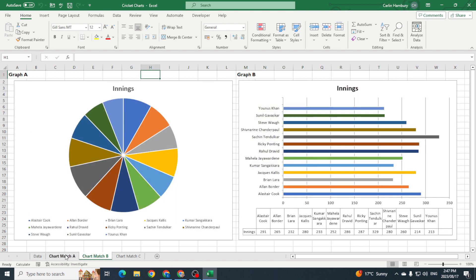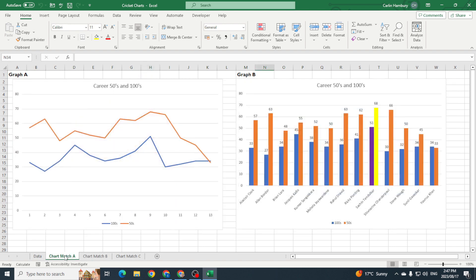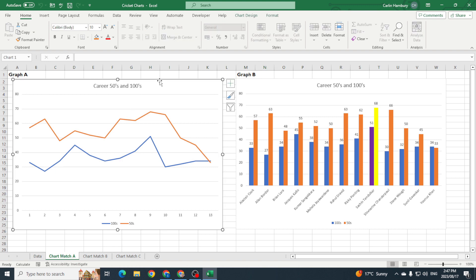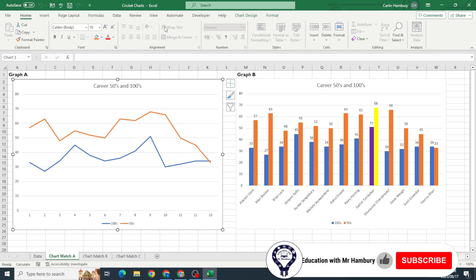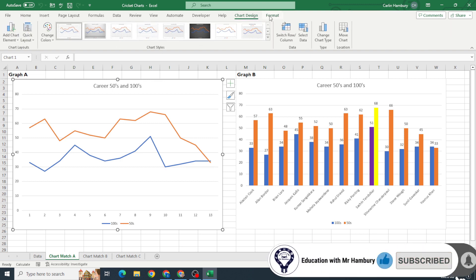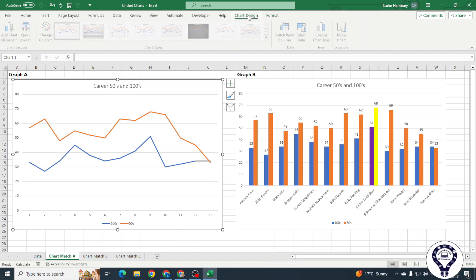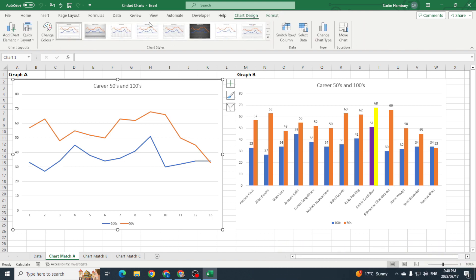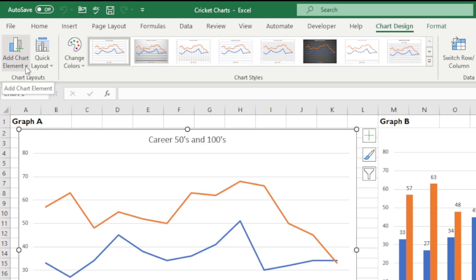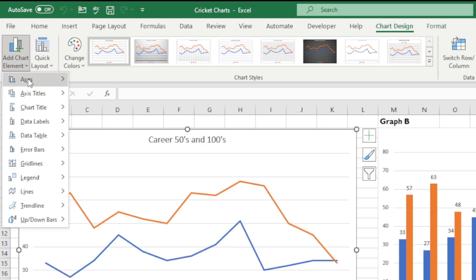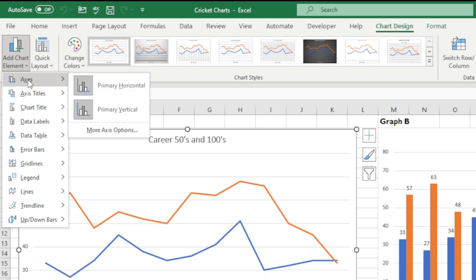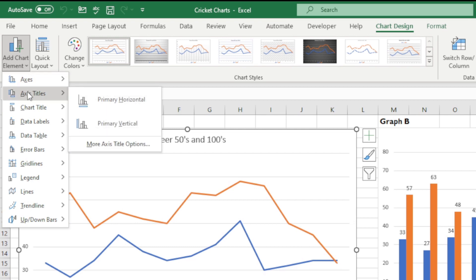So let's go to Chart Match A, and I'm just going to click on the very first chart. Now you'll see in your ribbon on top we've got tabs that have come up—our Chart Design and our Chart Format. So we want to stick to the Chart Design, go all the way over to the left of the chart layouts, and here we have Add Chart Element. Now you can see with each one of these I have different options.